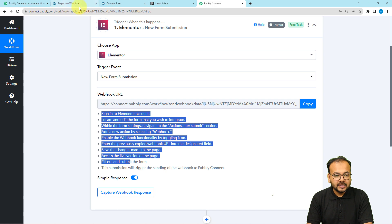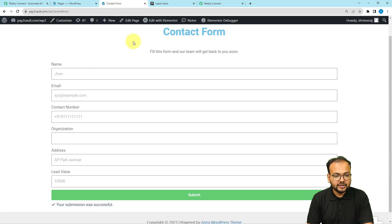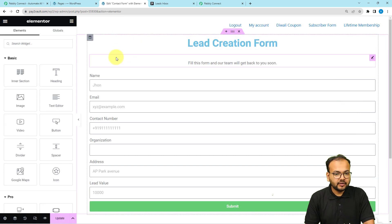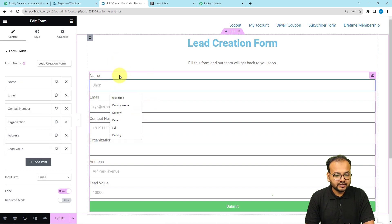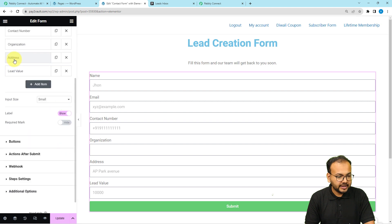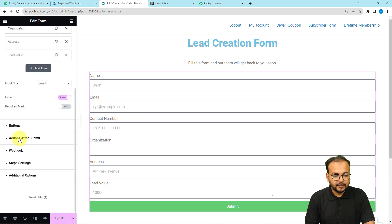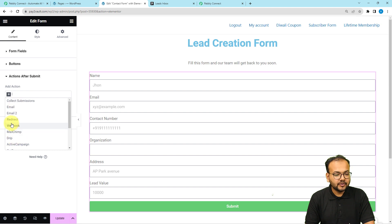Let me show you the steps. This is my WordPress dashboard, and here is a form I have created using Elementor. I'm opening the Elementor editor. In the editing page, when you click on any of the form sections, on the left-hand side panel you'll find the Content tab. Under the Content tab, scroll down to find the 'Actions After Submit' option. Open it and you will find the 'Add Action' field.